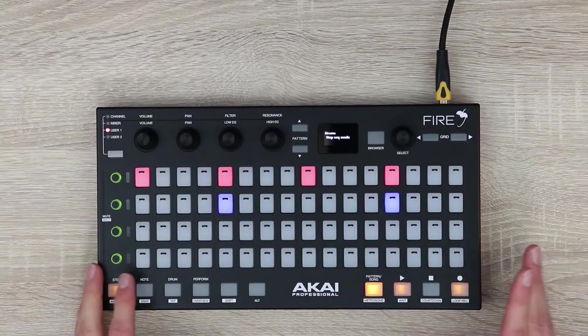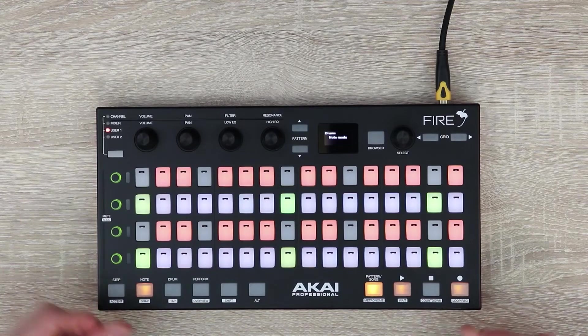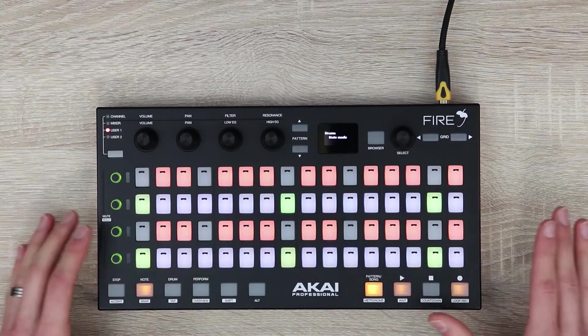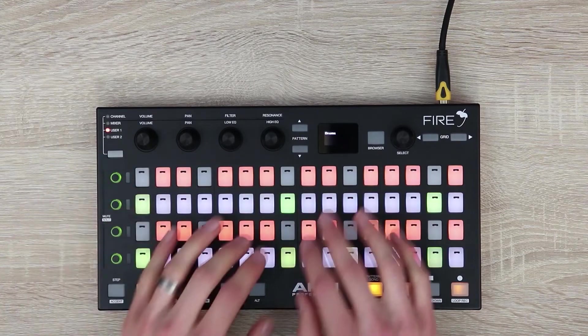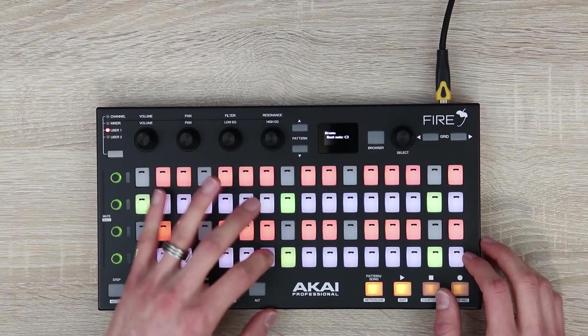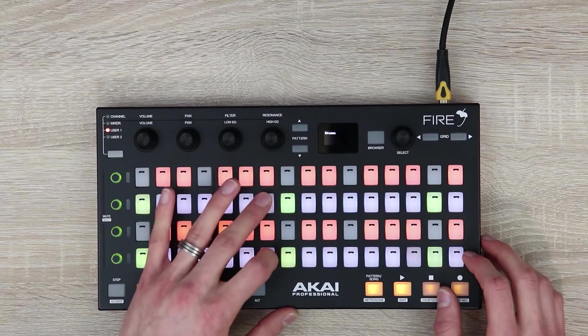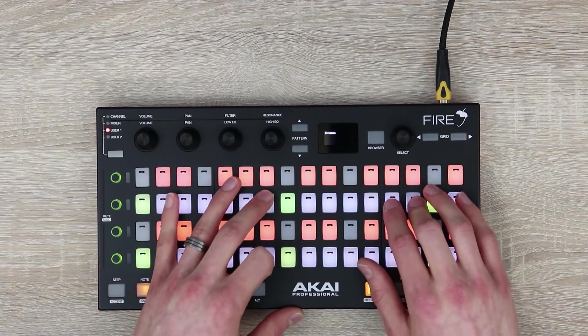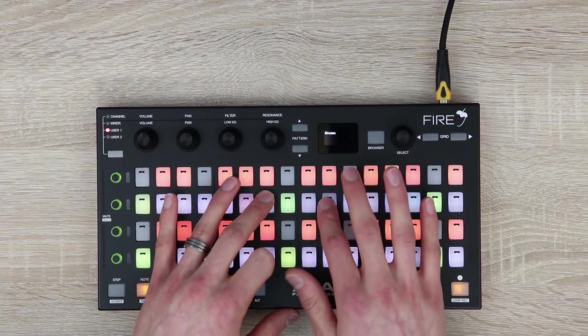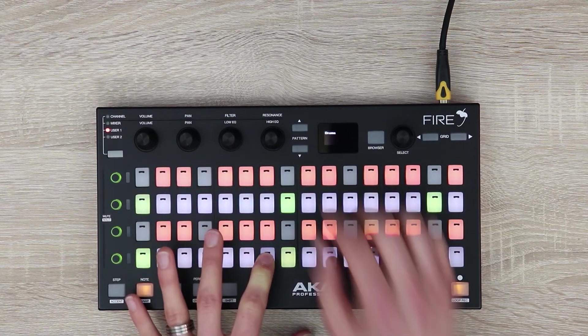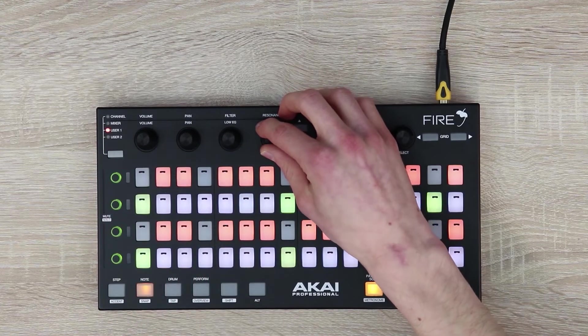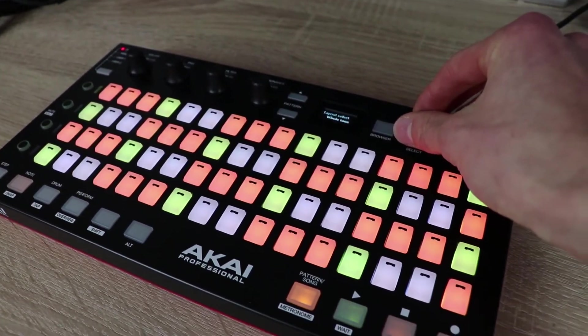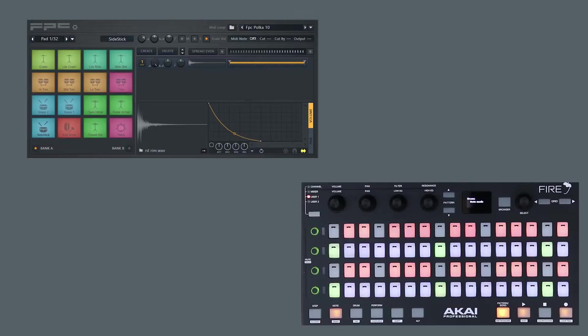The next mode that I want to look at is note mode. We can select note mode here and it gives us access to three octaves of a MIDI keyboard that we can play along with either our song or our pattern and we can record in whatever we're playing. You can also access other keyboard modes to link to the same key and scale as your song.